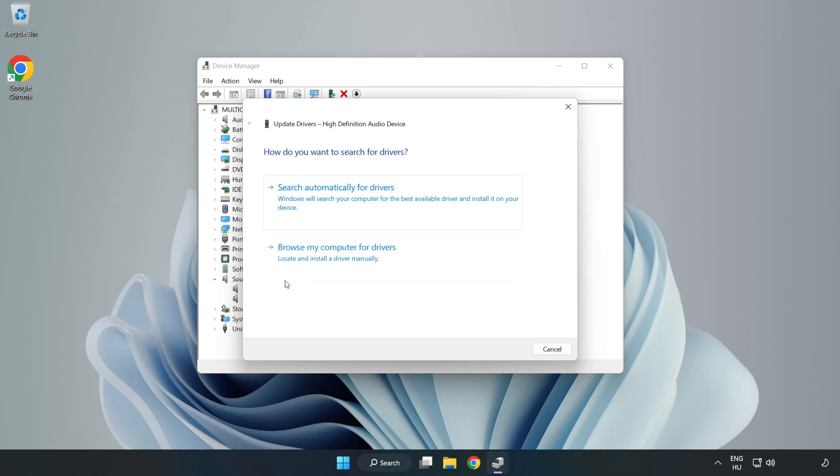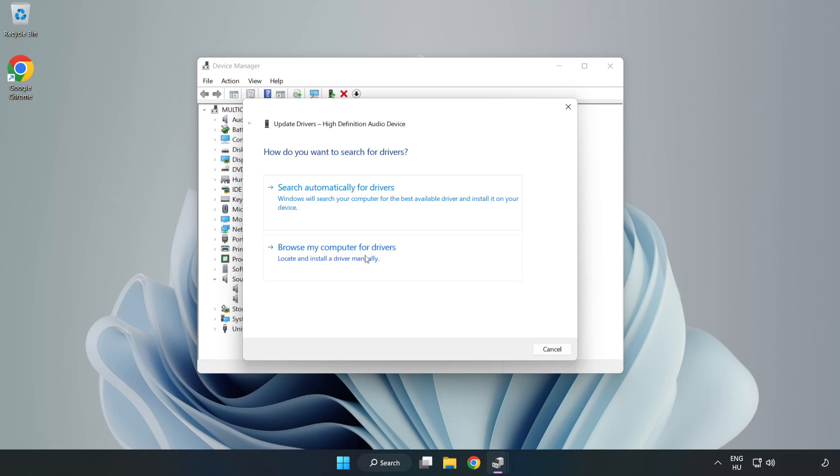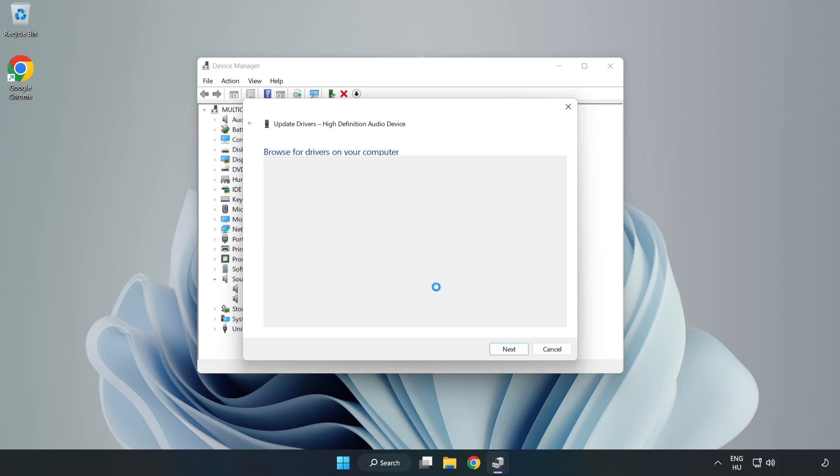Click Browse My Computer for Drivers. Let me pick from a list of available drivers on my computer. Click your used audio device and click Next.